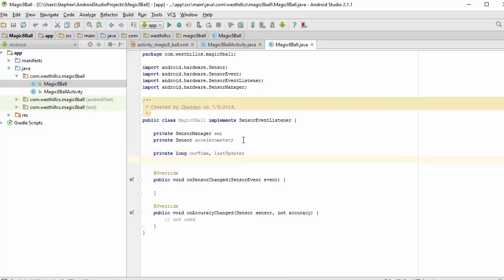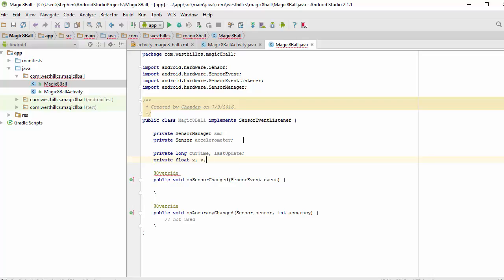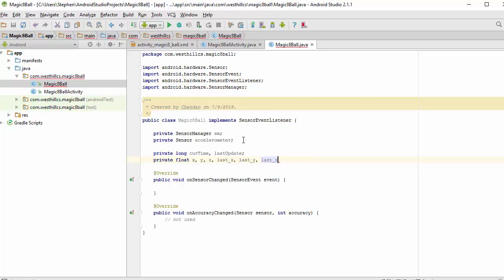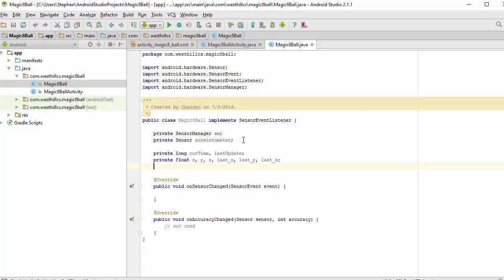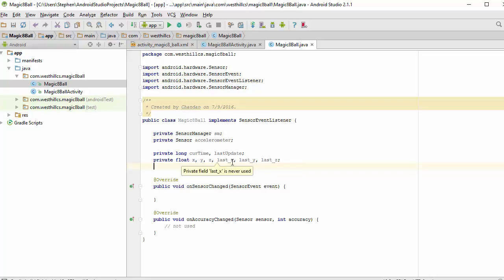And we also are going to need to keep track of our position. So these first three are going to tell us our current position, and these last three are going to tell us our previous position. And by subtracting these and taking the absolute value, we'll be able to detect how quickly our position is changing.